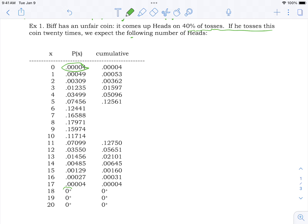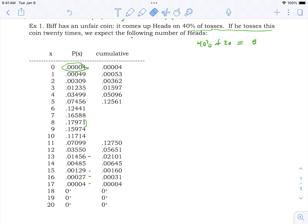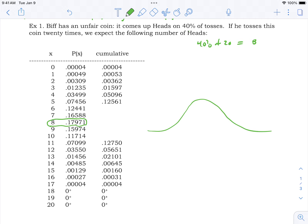Probabilities of getting zero heads are very low — 'zero plus' means barely more than zero, theoretically nonzero but not likely. You're not likely to get 17 or 18 heads either. The distribution peaks around 8, because 40% of 20 is 8 — that's the expected value on average. It looks almost like a bell curve but it's a binomial distribution.